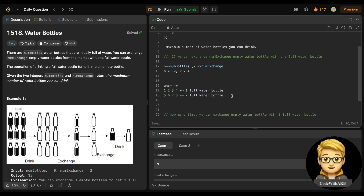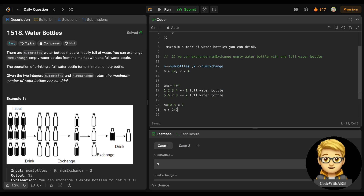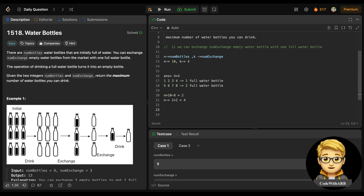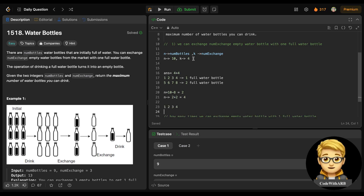We use 8 bottles for these 2 exchanges, leaving 2 bottles remaining. Adding the 2 extra full bottles to the 2 remaining gives us 4 bottles again. We can drink those 4 bottles too, which are included in our answer. Now we have 4 water bottles again satisfying the condition.